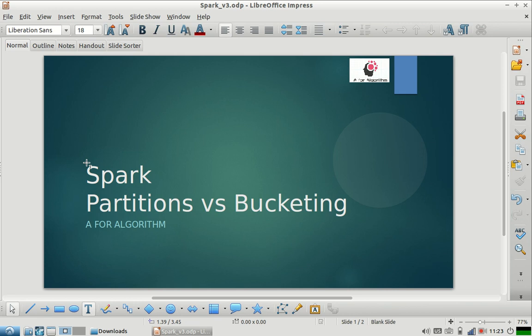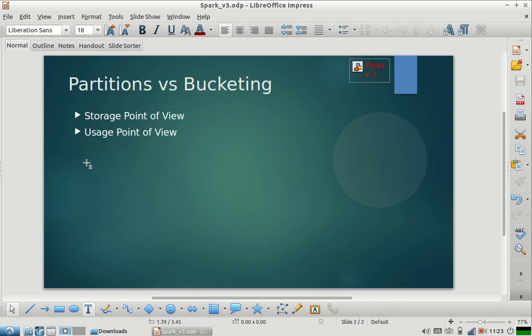Let us start. We can understand the difference between partitioning and bucketing from two points of view: from the way the data is stored and how it is used. Both are quite related, but there are two views. Before starting, I'm assuming you already know partitioning and bucketing. If you are not aware, please watch the video we have on our channel.